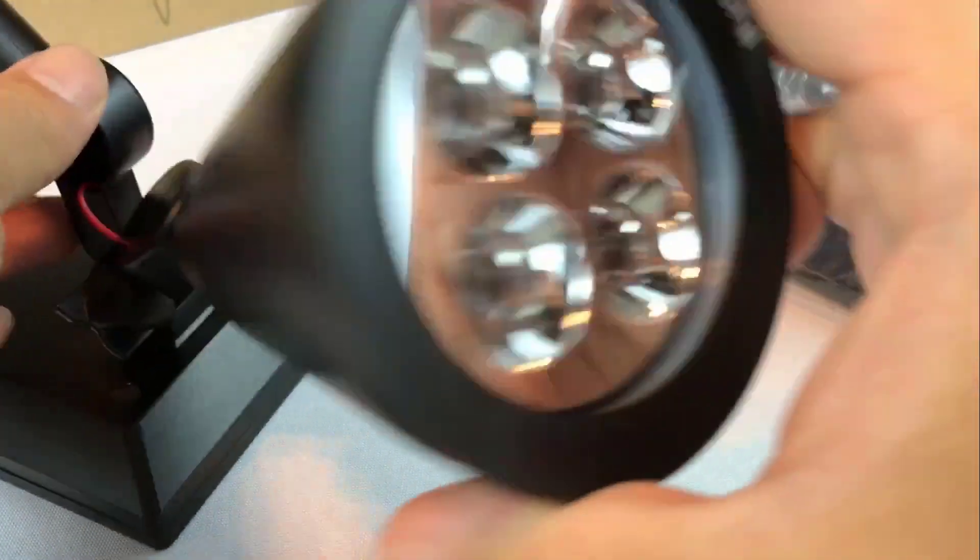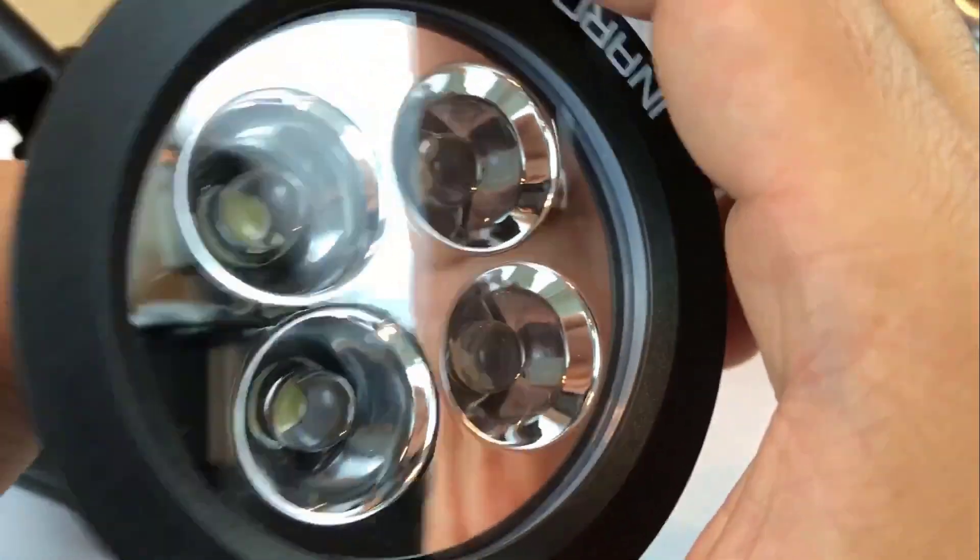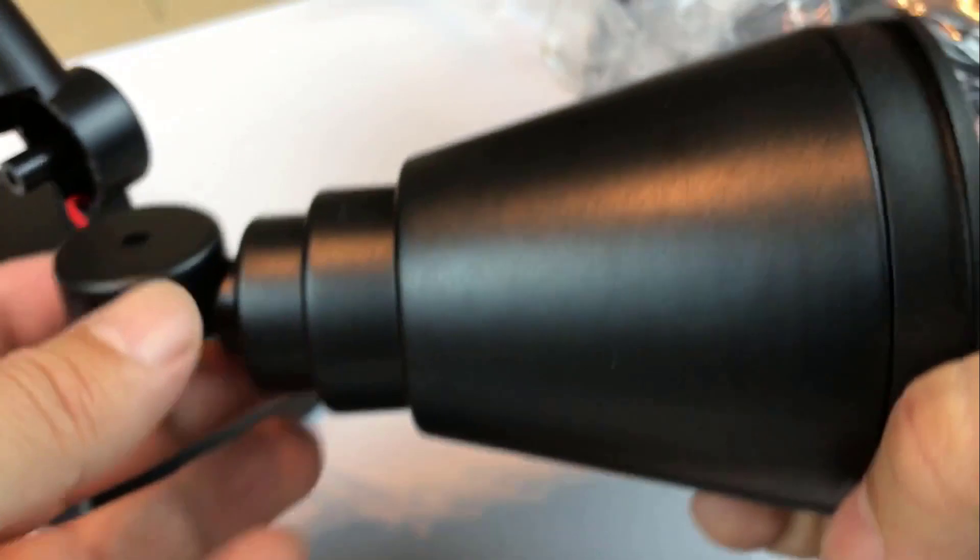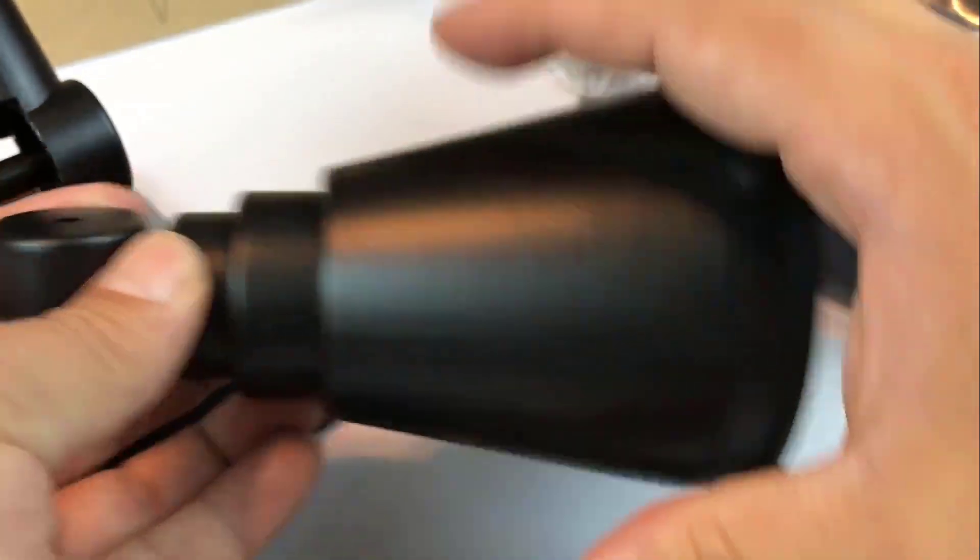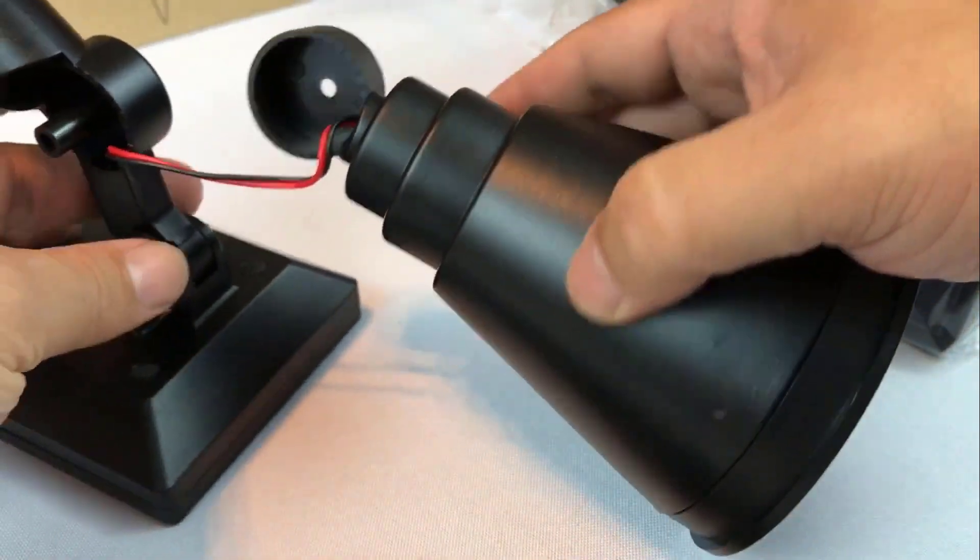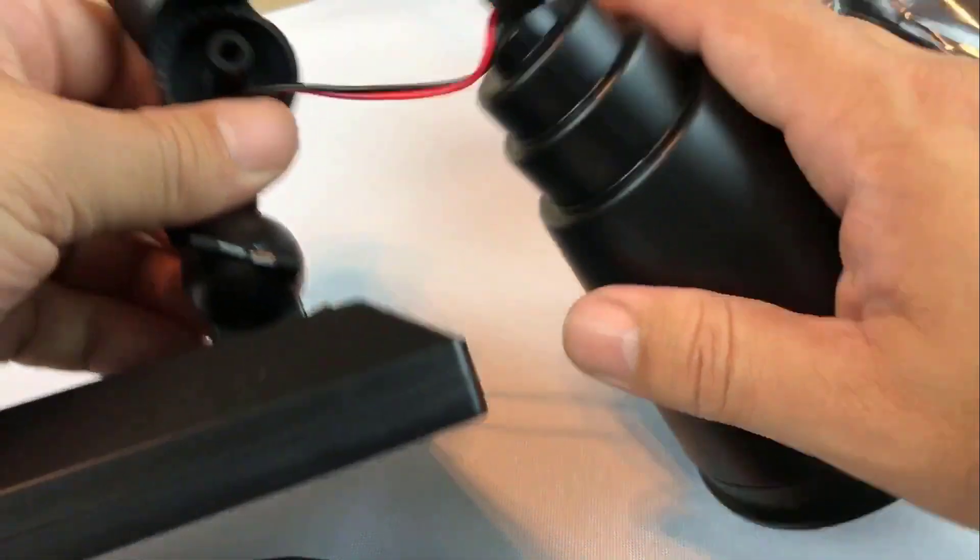A set of 2 or 4 solar lights includes spikes to mount these solar lights in the ground along your path or in the garden, or the necessary screws to mount the light to your home or garage.